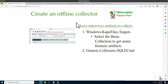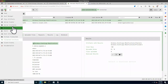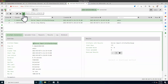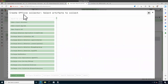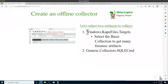At the end of the day, Velociraptor is just a VQL engine — all it does is run VQL and collect results. All we really want is to collect it and analyze it later. This is what an offline collector is: a binary that's pre-configured to run and collect certain things autonomously. To build one, we go to Server Artifacts and find 'Build Offline Collector.'